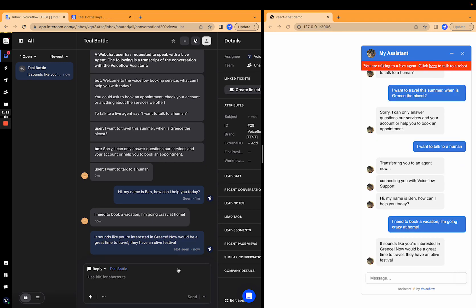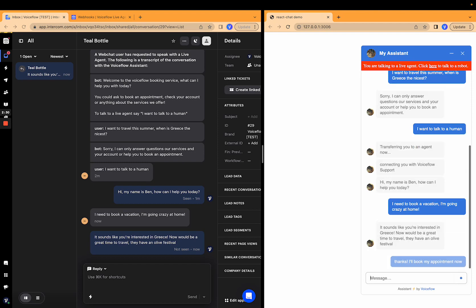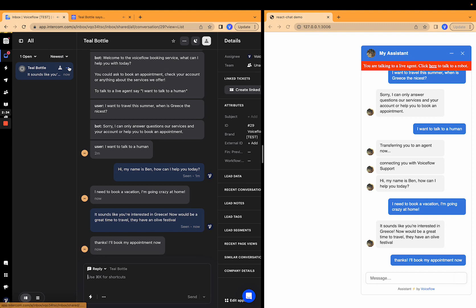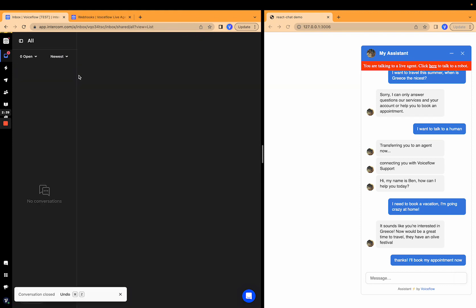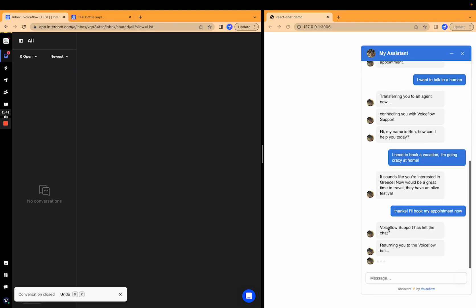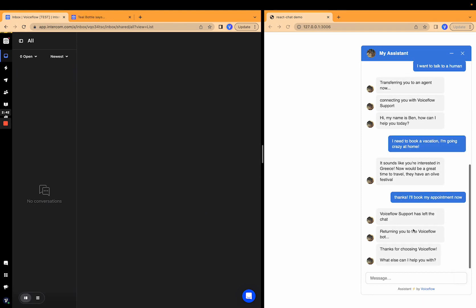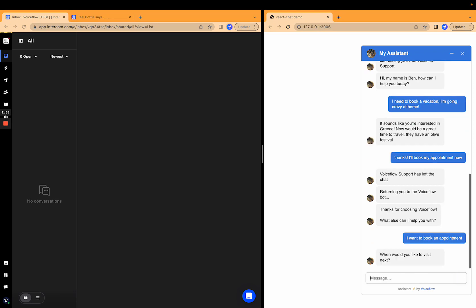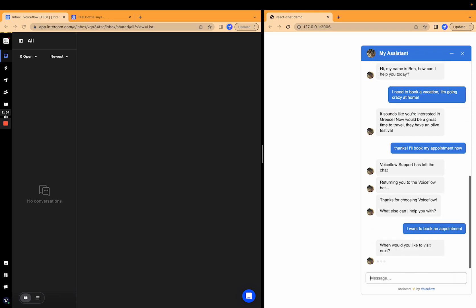Great. Thanks. I'll book my appointment now. And then we can just close this because we've helped out our users. So let's close that conversation. And now we can see voice flow support has left the chat, returning to the voice flow bot. And now if I say, I want to book appointment, I'm back to talking to the voice flow bot.